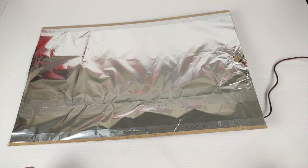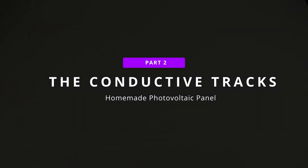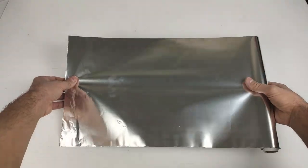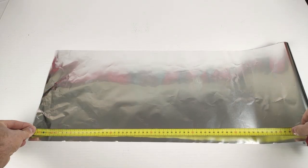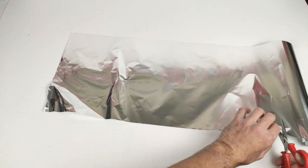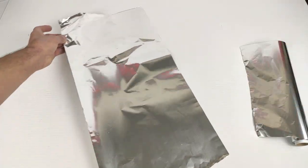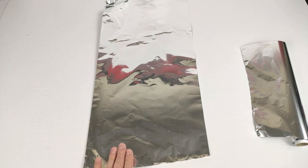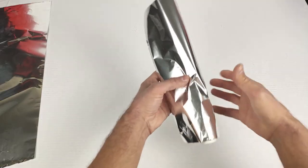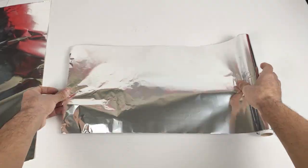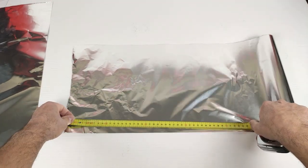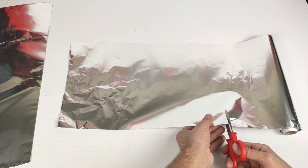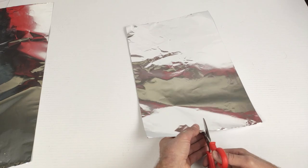Now we have to make the conductive tracks that go on top of the CDs. We catch a 60 cm piece of paper which is the length of the solar panel that we are going to manufacture. We must cut it into three pieces. But first we are going to cut the other 40 cm piece, which is what our solar panel measures. And we cut it into two pieces.